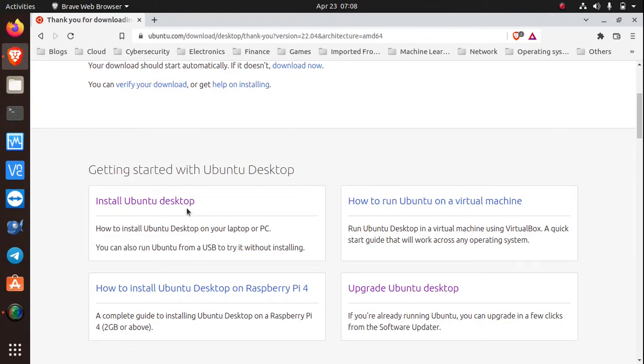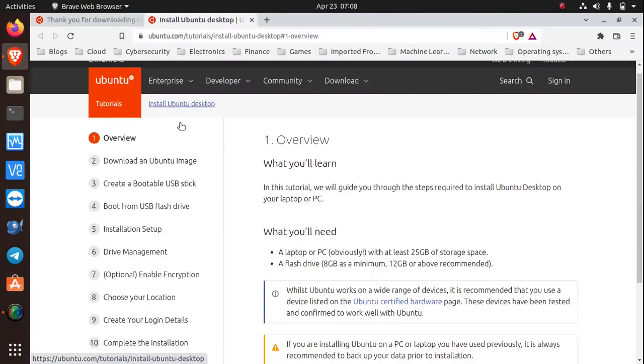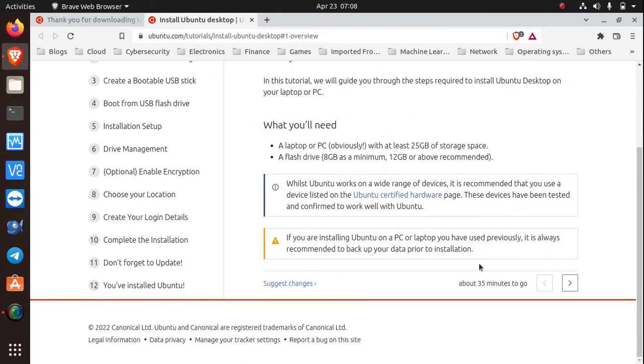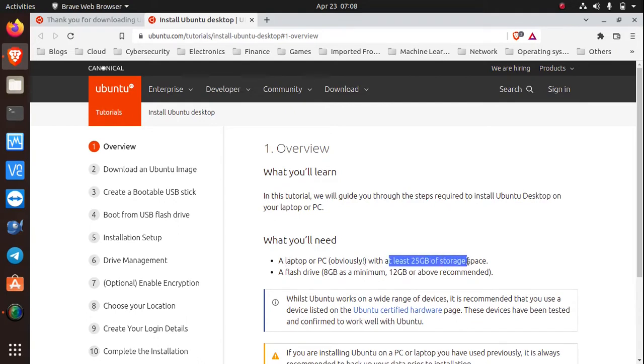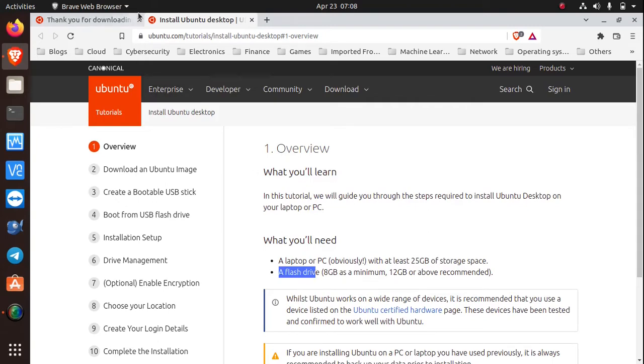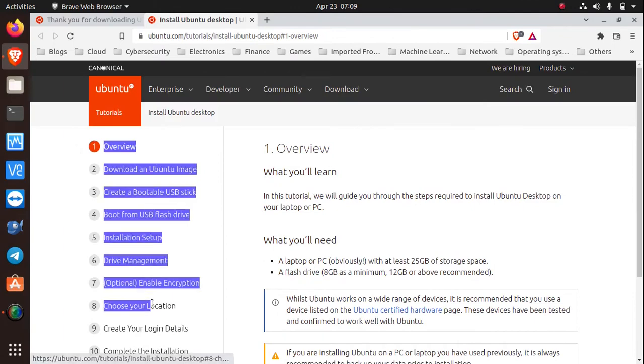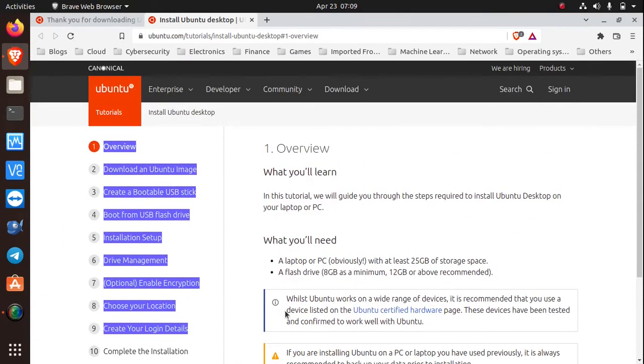Anyways, click on the link and follow the instructions right here. It'll just take you about 35 minutes to finish reading it. Of course, you'll be needing a laptop or PC with at least 25 gigabytes of storage space and an 8 gigabyte flash drive where you're going to burn the image file that you downloaded. Alright, so just follow the instructions and you're good to go.